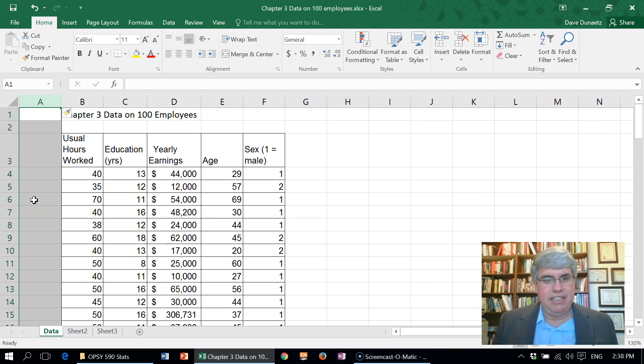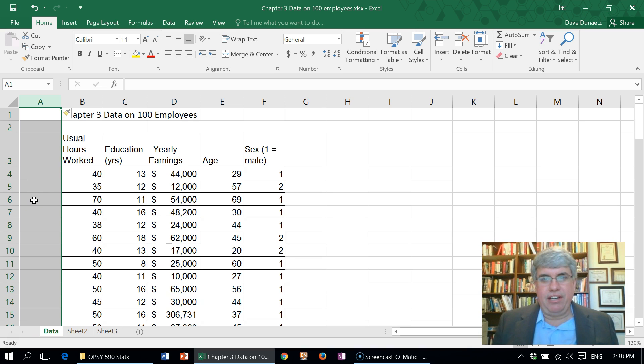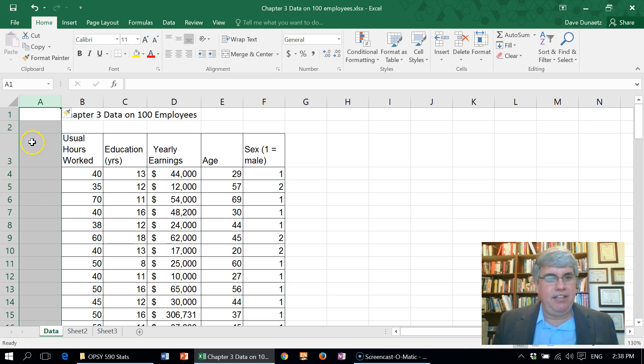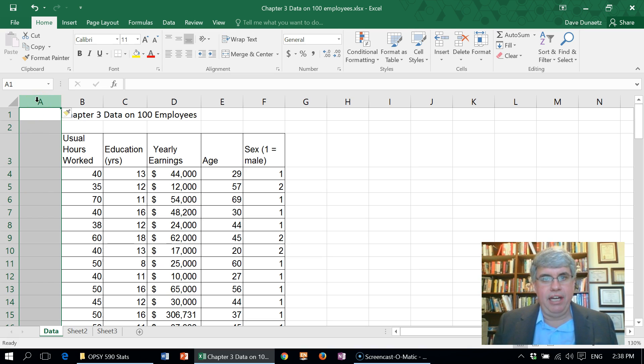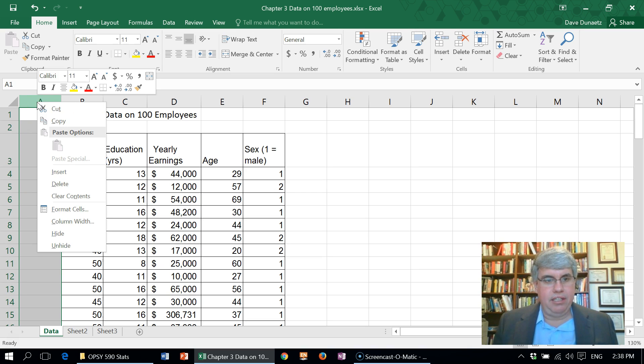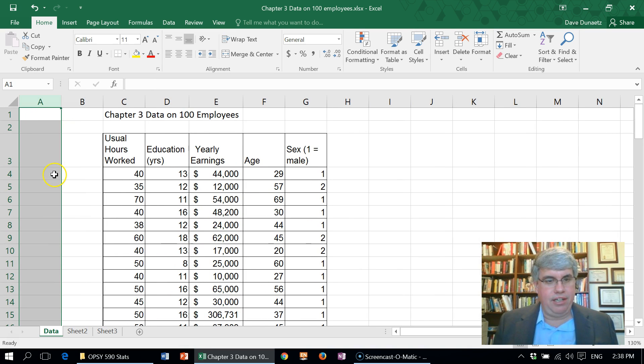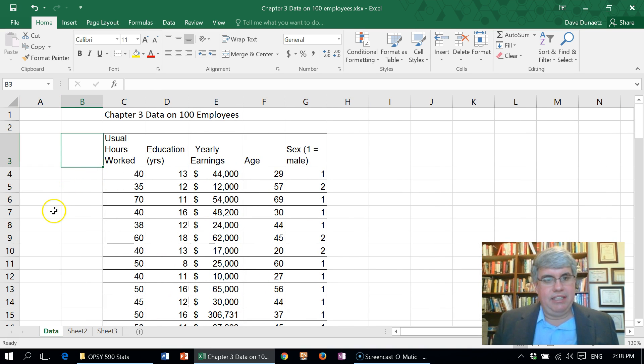Now when I start entering data in this column I don't want it to be right by the edge. Let's insert another column. So while it's still highlighted I'm going to right-click and click insert.